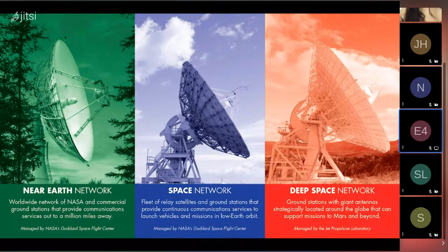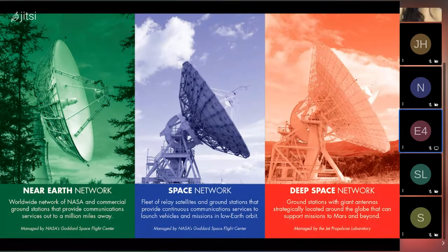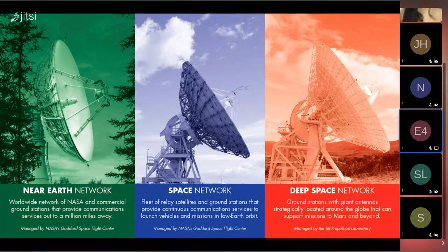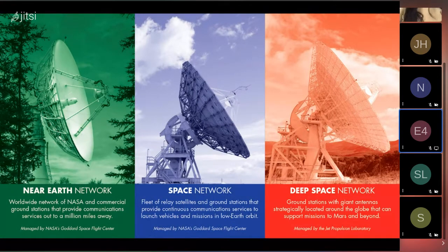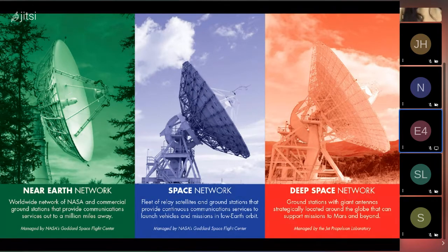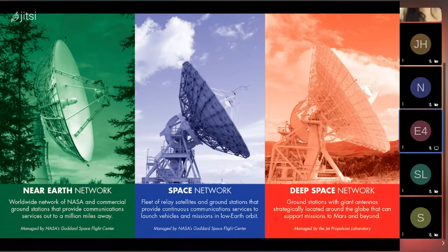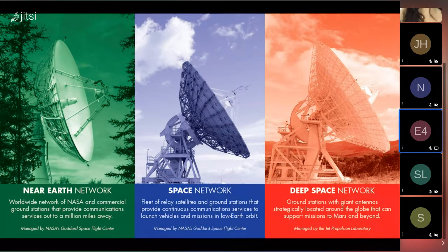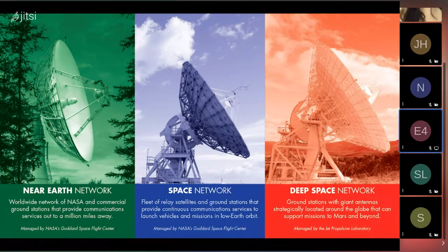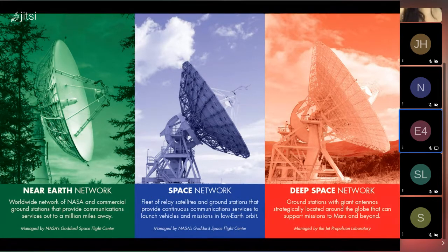The last thing is the Deep Space Network. This is managed by the Jet Propulsion Labs in California and supports the far-out missions to Mars and beyond. Fun fact: the Deep Space Network supported the Voyager missions, which currently fly outside of our solar system, very far away.